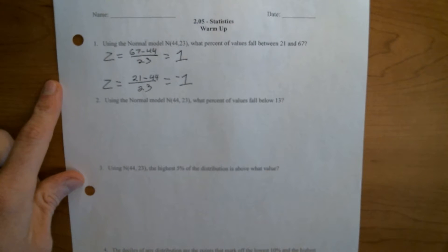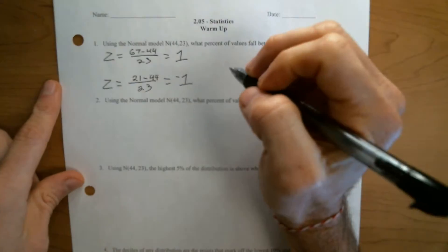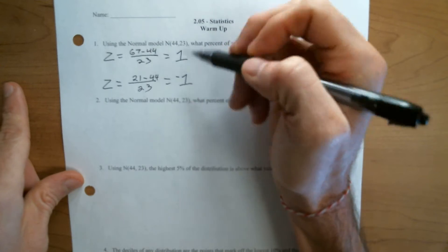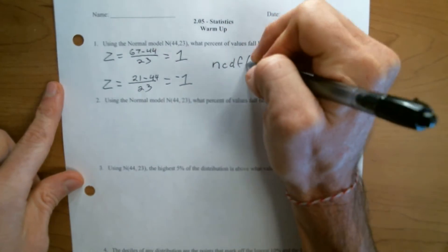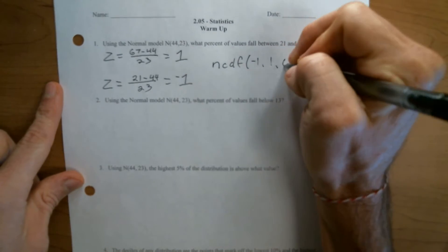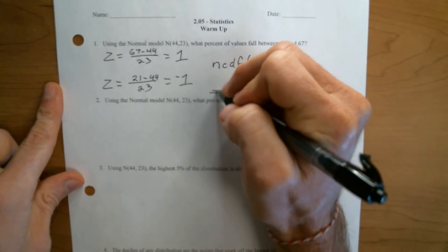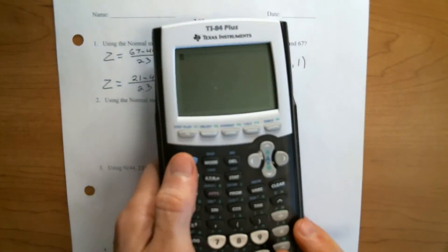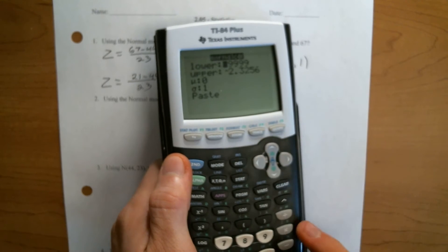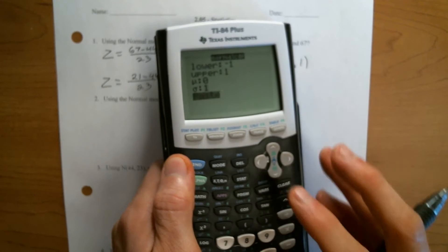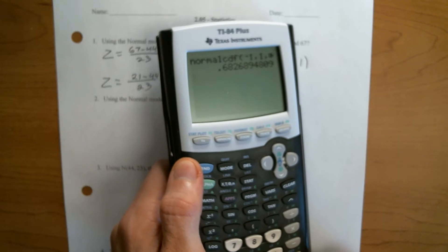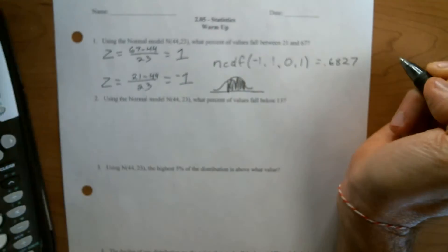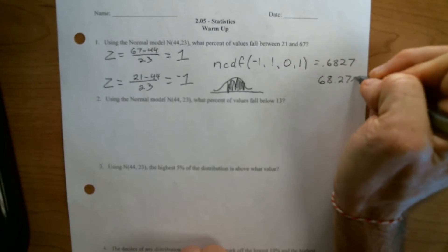So if you remember our rule of thumb, we don't even actually really need to use NCDF here. We're going to know that it works out to be 68%, because we're plus and minus one standard deviation from the mean. The Z-score is your number of standard deviations from the mean, but we'll do it anyway. So NCDF from negative one to one, mean zero, standard deviation one. We're looking at the middle 68% of the graph. Second VARS, choice two, negative one to positive one — there's that 68%, or more exactly, 0.6827, which is 68.27%.